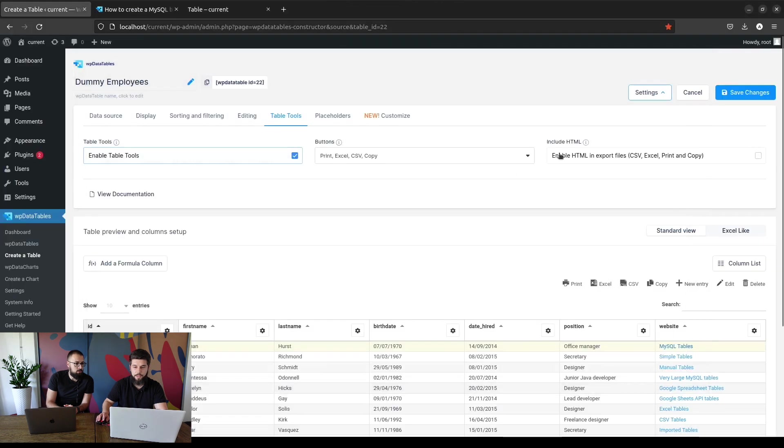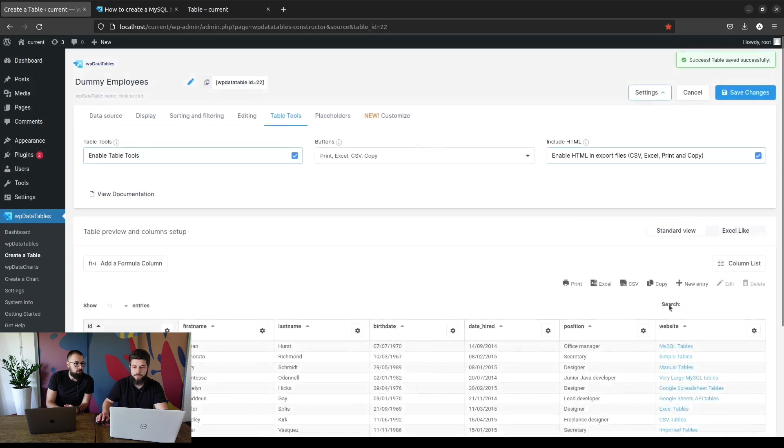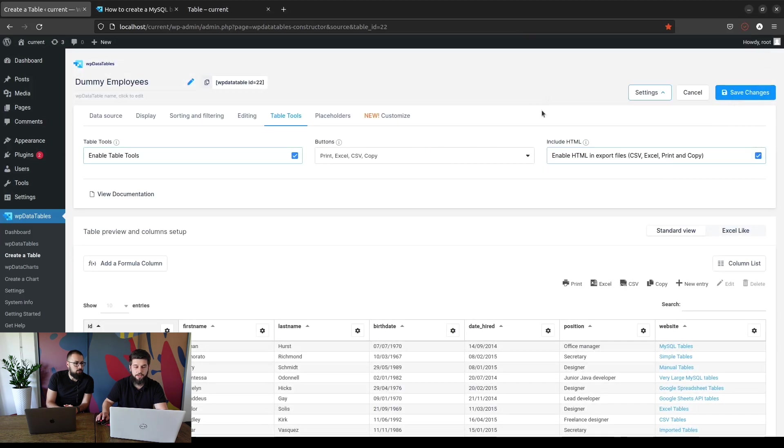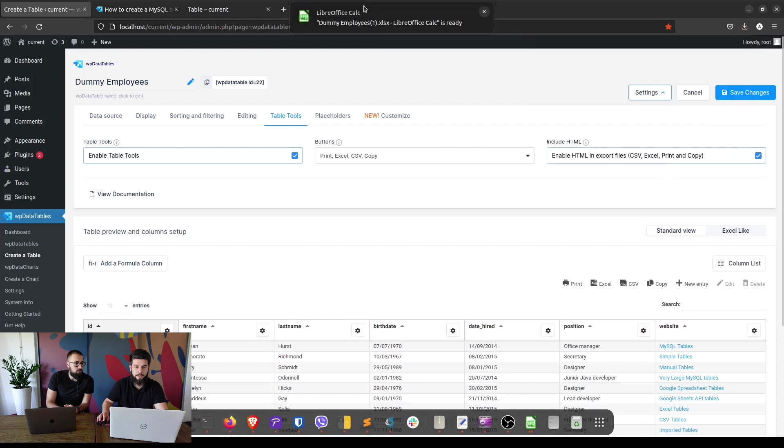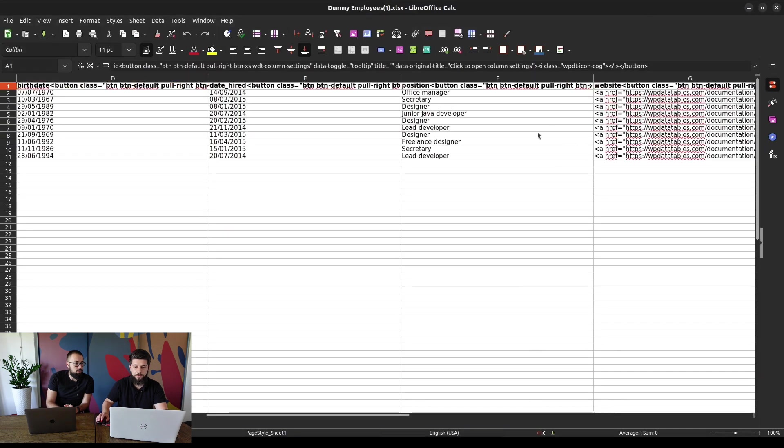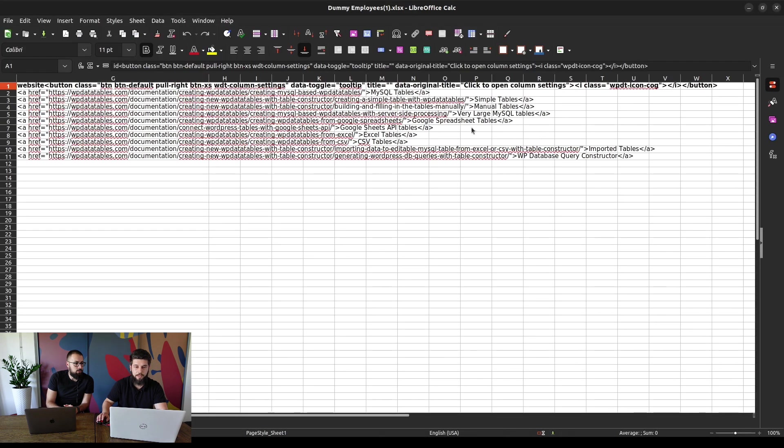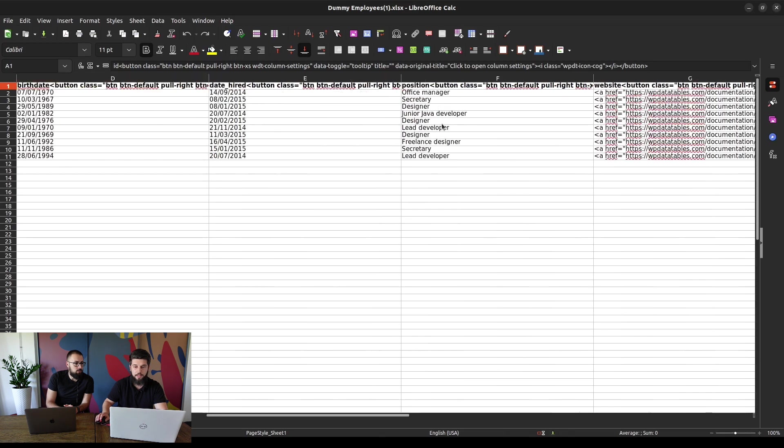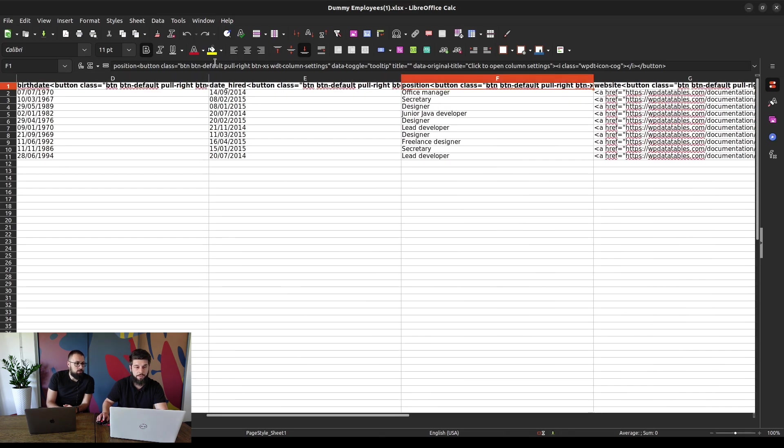So in order to do that you need to enable HTML in export files. Once you save it and export to Excel again, you can open the file and now you can see that everything that contains HTML will be included in the file along with the headers of the table.